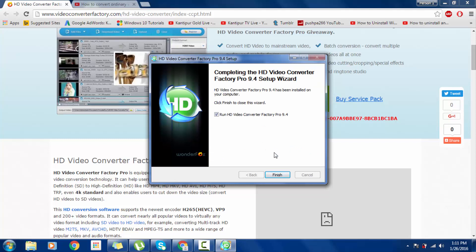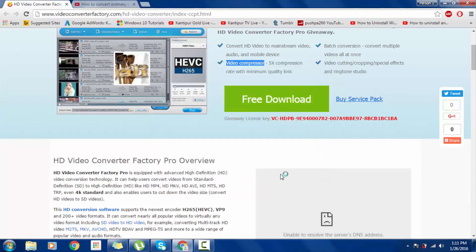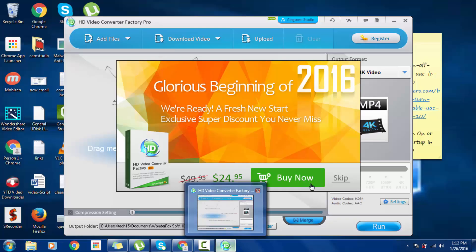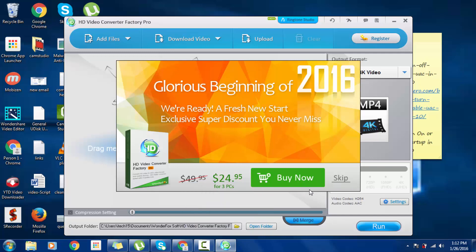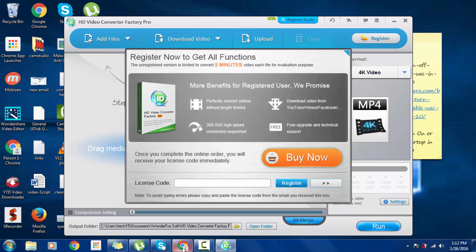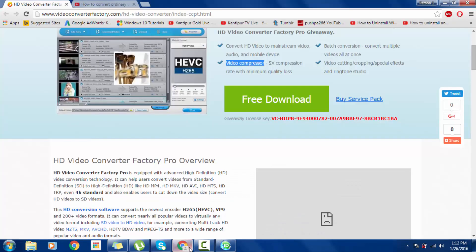After finish, check Launch the application and then Finish. The video converter is installed. Skip now, then we can register by the code given on the site here, the license key.